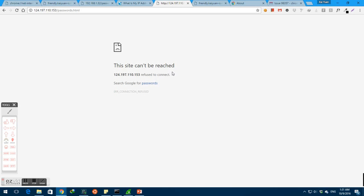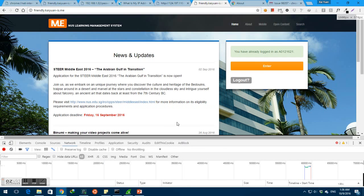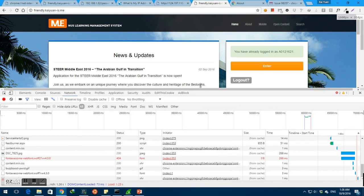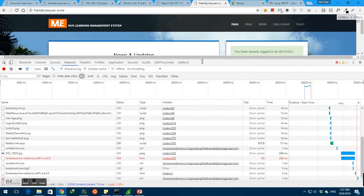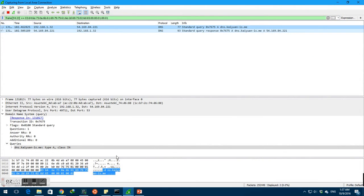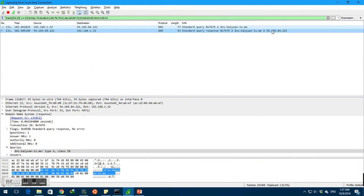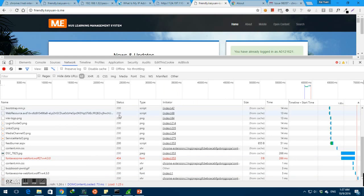To lure the client into visiting our seemingly benign website, let's go to Friendly Kaiyuan is me. Alright, it's over here. And during this first visit, the evil DNS server would reply with its authentic IP address so that it can first cache the malicious code onto the client's machine. As you can see here, this is the authentic IP address of the malicious server.